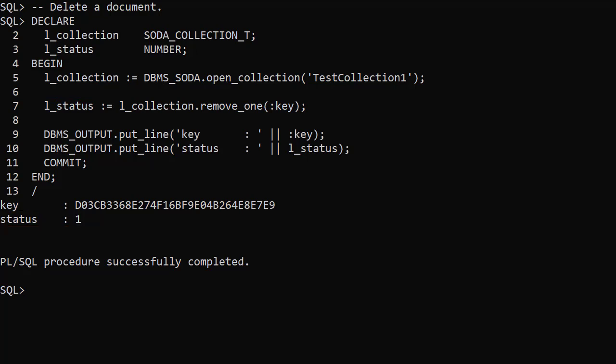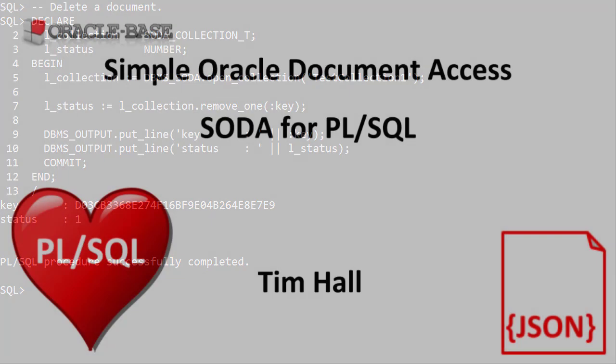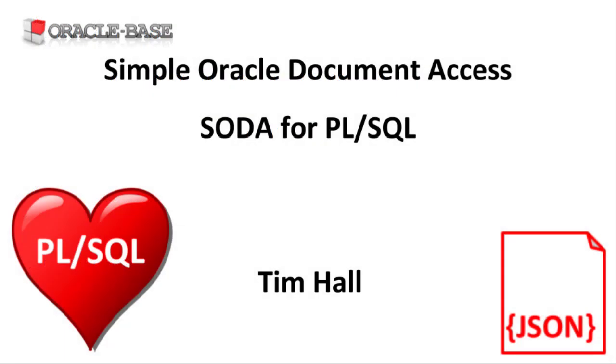The linked article contains more information about custom collections, but this should give you an idea of how to use SODA for PL/SQL to interact with a document store. Thanks for watching. As always there are links to articles containing lots more information about this subject in the description box below.